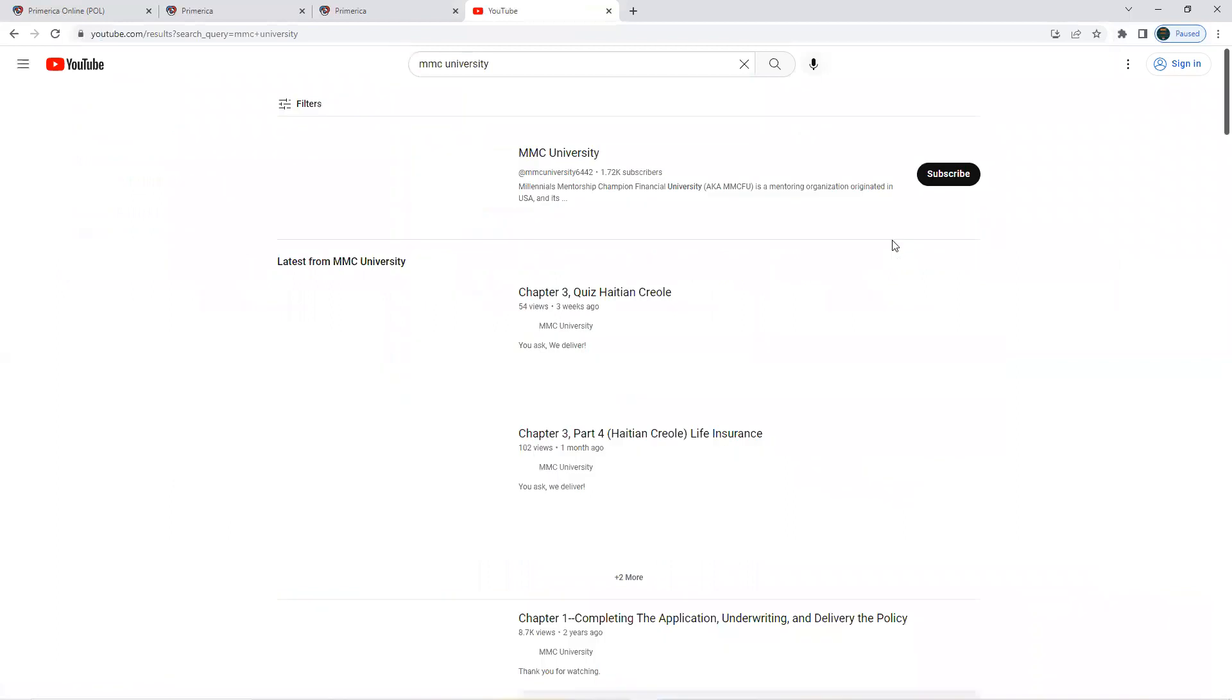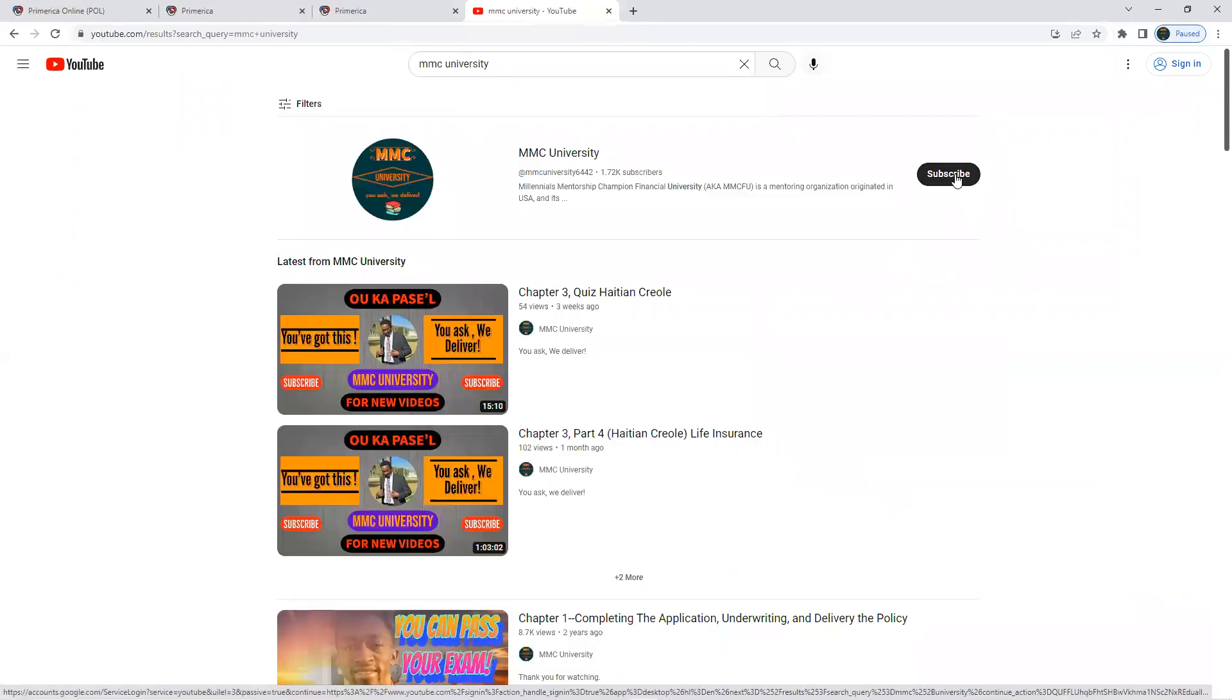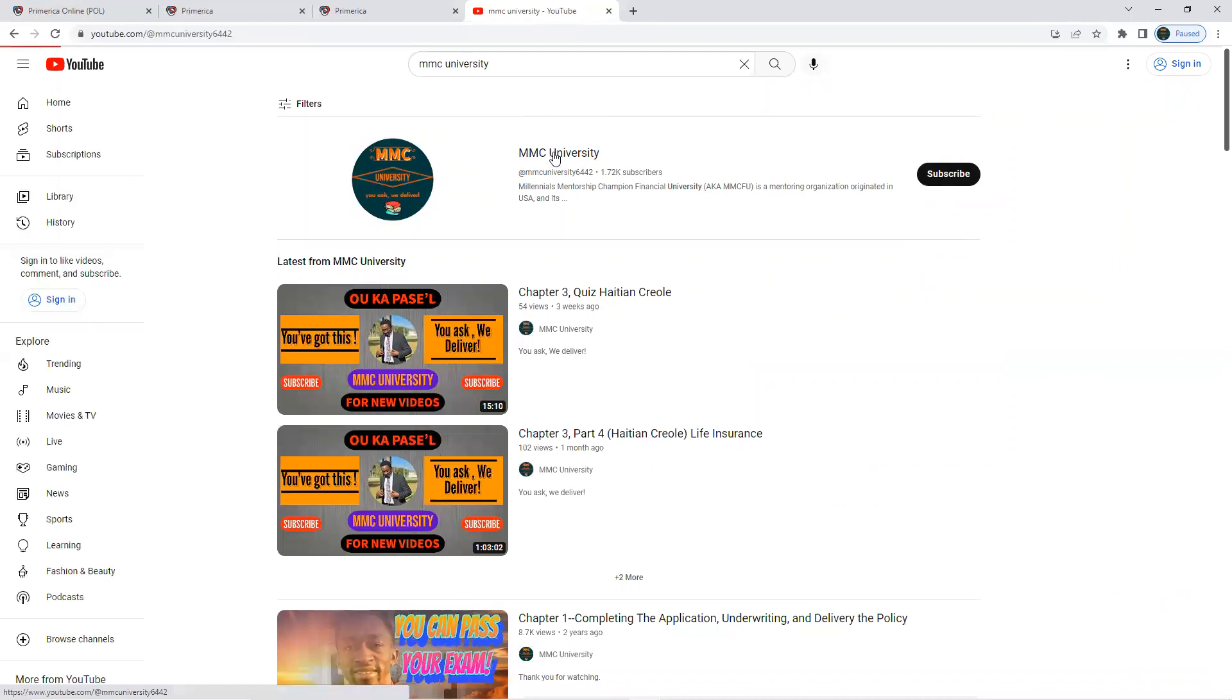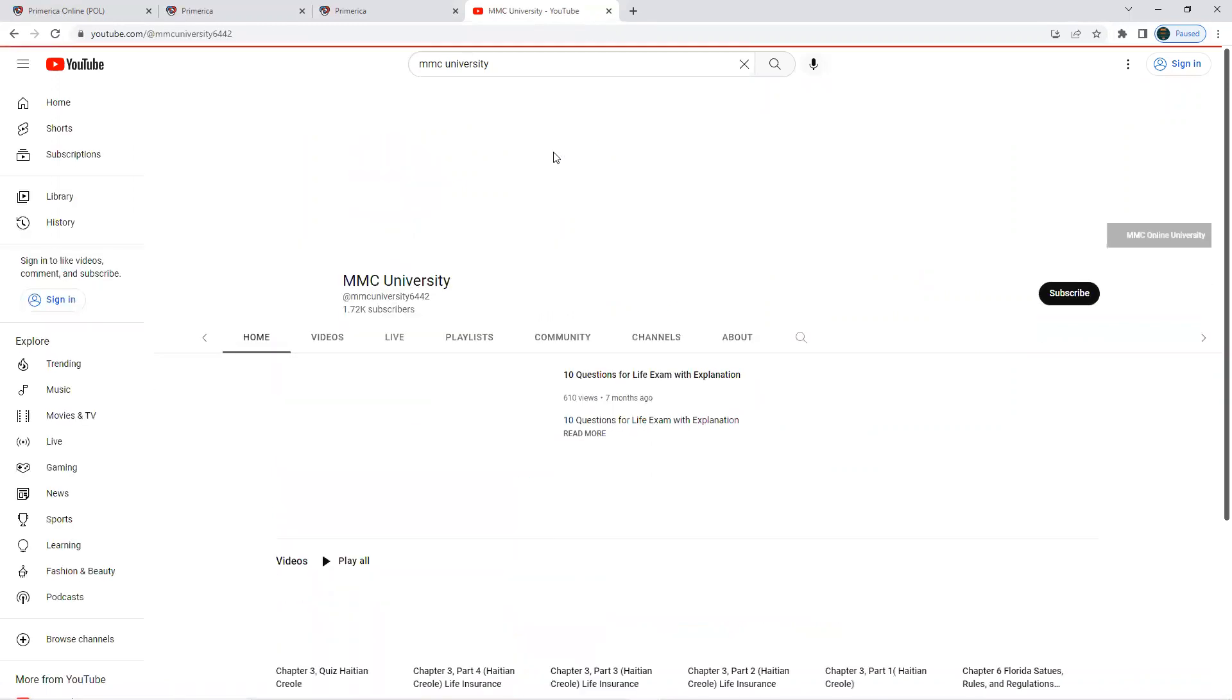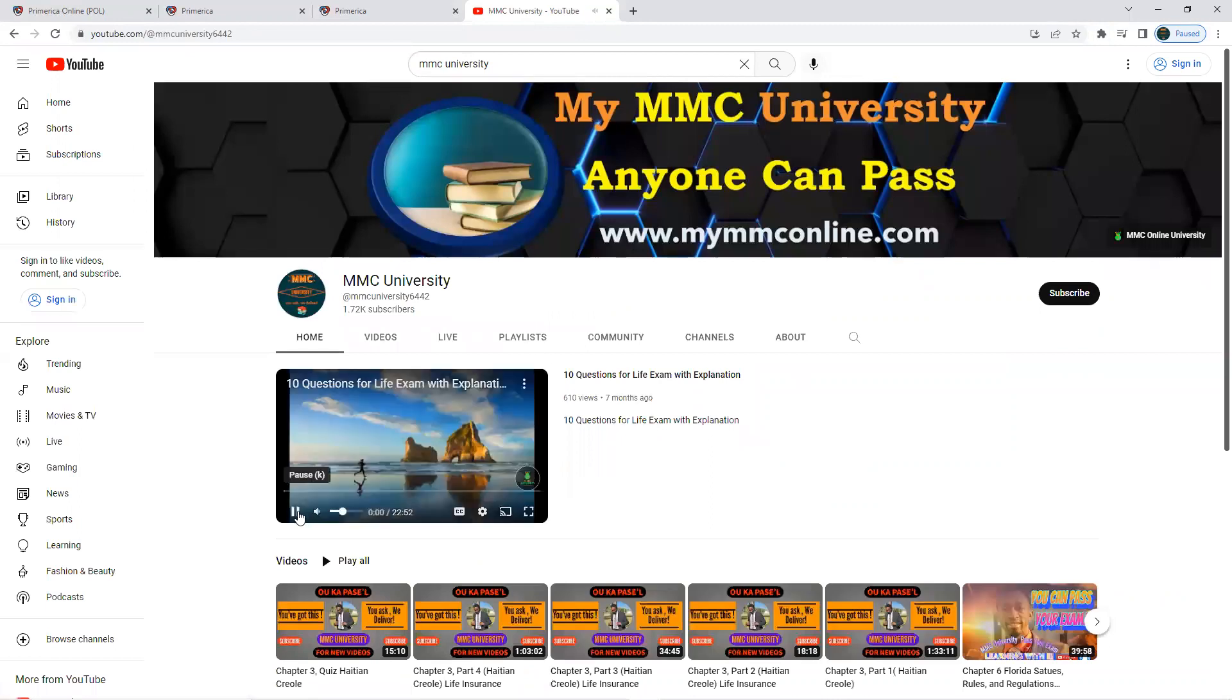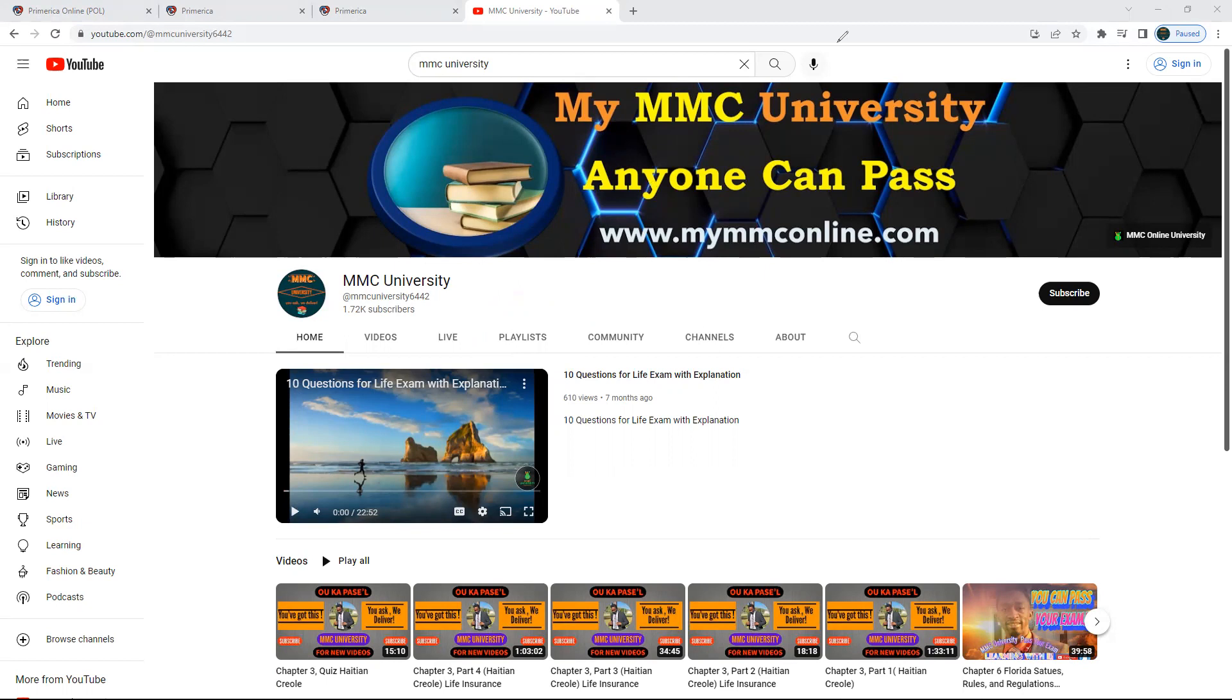If you're not subscribed, you can, but you don't have to. It's up to you. Click on MMC University, then click on playlist. Sometimes people have to see it - it's right here, playlist. Sometimes you have to slide if you're on your phone because the screen is too small. Once you go there, click the playlist.